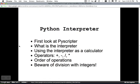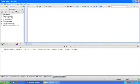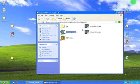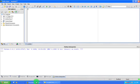Then we'll use the interpreter as a calculator, performing some simple calculations and learning about the various operators that will let us do addition, subtraction, division, and multiplication. We'll also look at order of operations and potential problems you can come across when using division. If you open up the PyScripter application in your portable Python folder it will look like this.